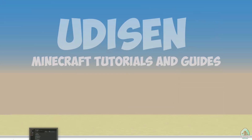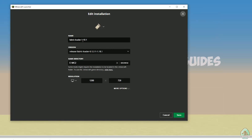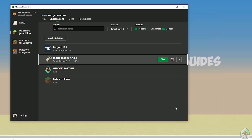Open Minecraft Launcher, find the installation list, and find Fabric Loader. If you installed for Minecraft 1.18.1, you must see Fabric Loader 1.18.1. If 1.18.2, you see Fabric Loader 1.18.2, and so on — I hope you understand the principle. Press save, then press play. Let's get started.